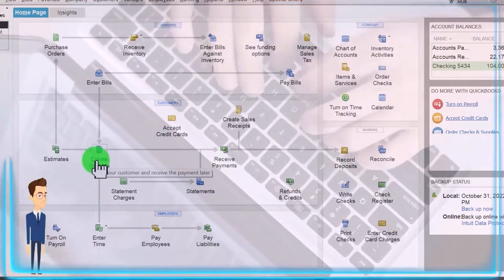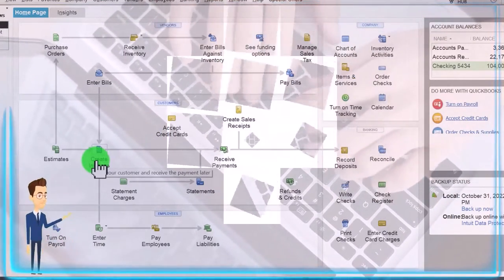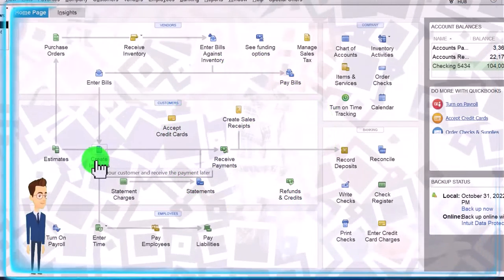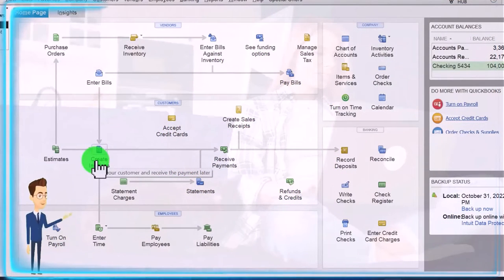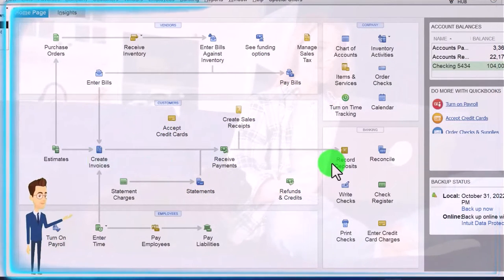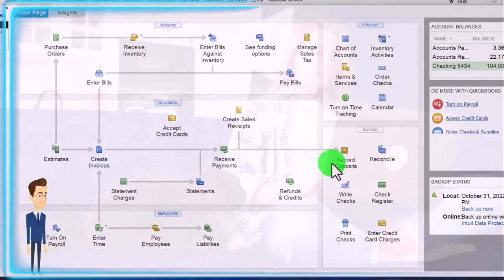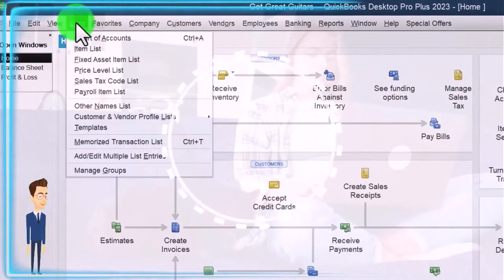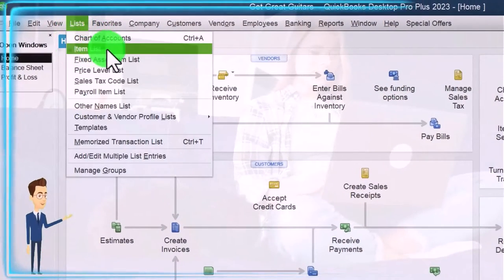The invoice will seal the deal when they pick up the equipment or possibly when they return it, and then we'll deposit and so on. We set up in a prior presentation in the lists dropdown.